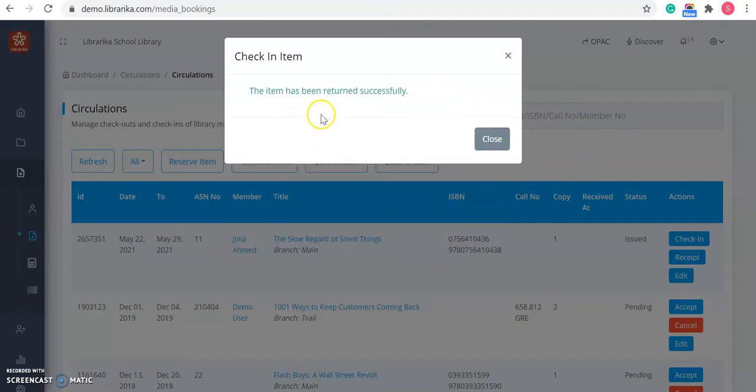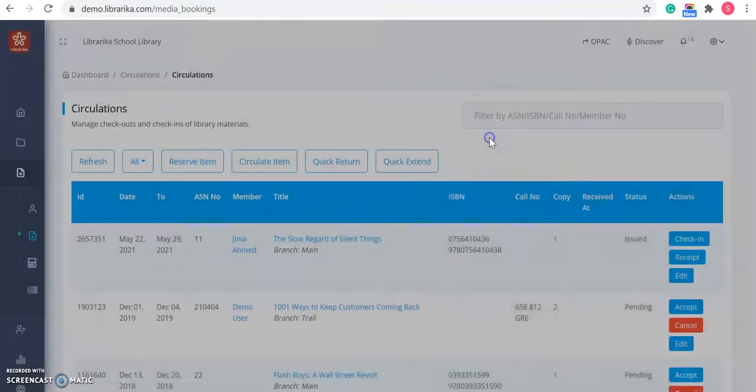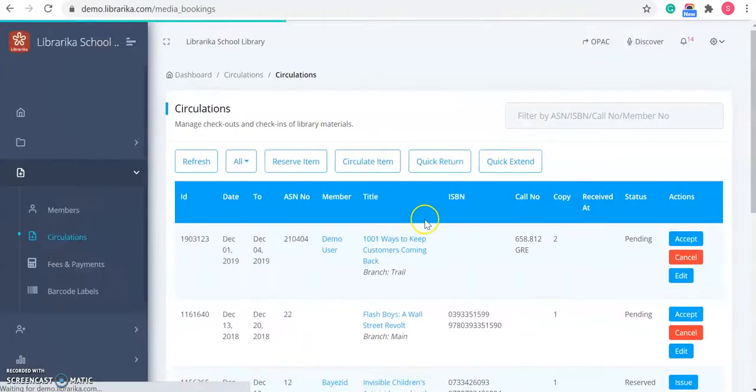And you can see the success message that the item has been returned successfully. That means it has been checked in.